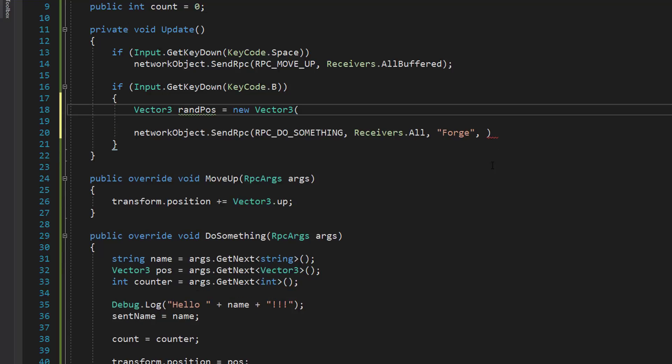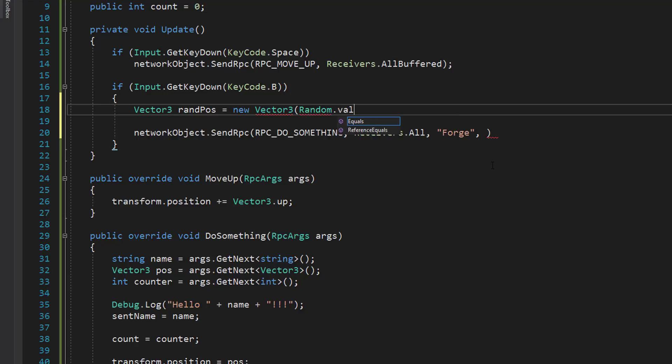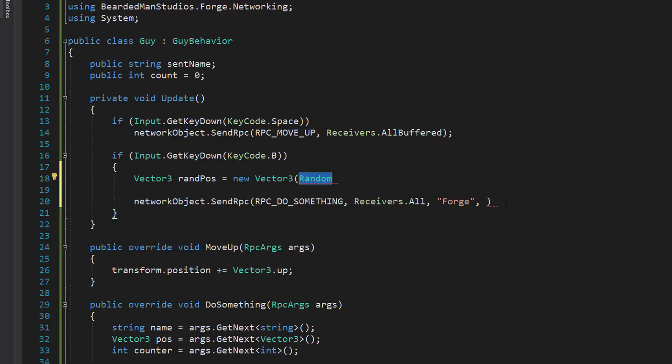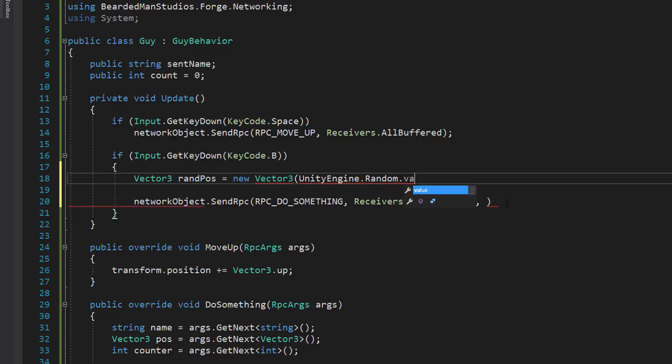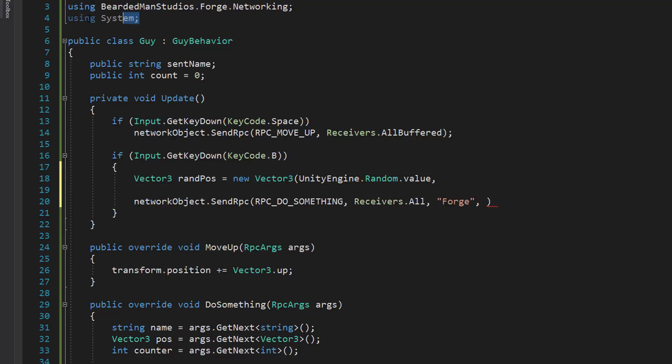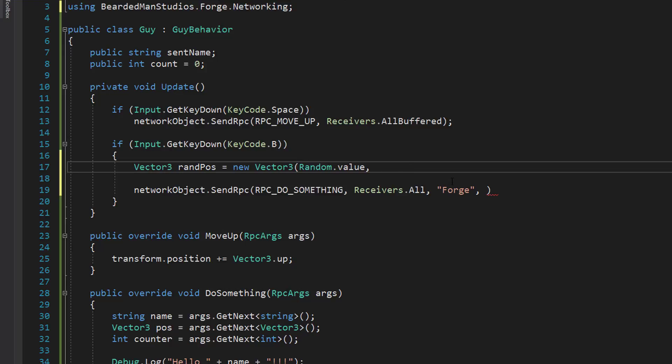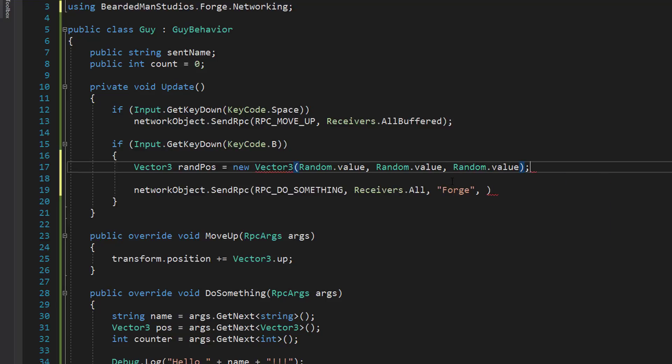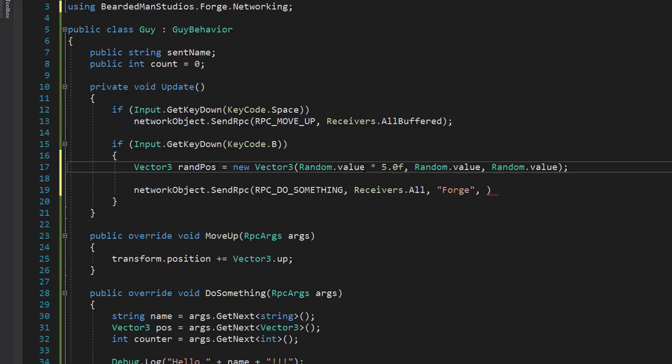Vector3 randpos equals new Vector3. And we're just going to put in some random numbers in here. Actually, let me just do random dot... I need to use unity engine random. Oops. I'm going to have an ambiguous call between the unity engine and system. So I need to do unity engine dot random dot value. In fact, I can get rid of this system namespace. It's not being used. There we go. Random value, random dot value, and random dot value. And of course, we can just multiply each one of these by, let's say, five units. Just so it's in some random position here.